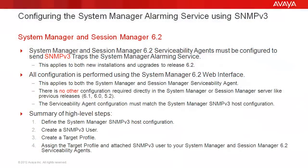Let's cover a few key points before we begin. System Manager and Session Manager 6.2 serviceability agents must be configured to send SNMP v3 traps to the System Manager Alarming Service. This applies to both new installations and upgrades to release 6.2.